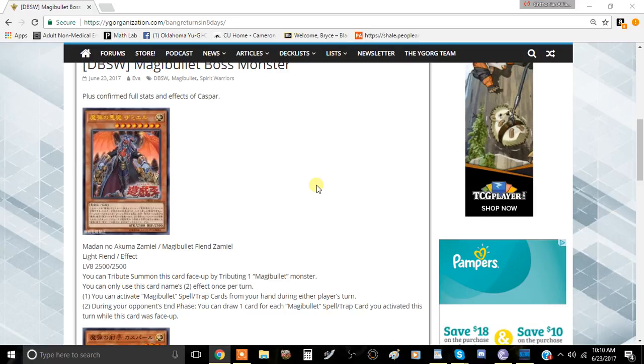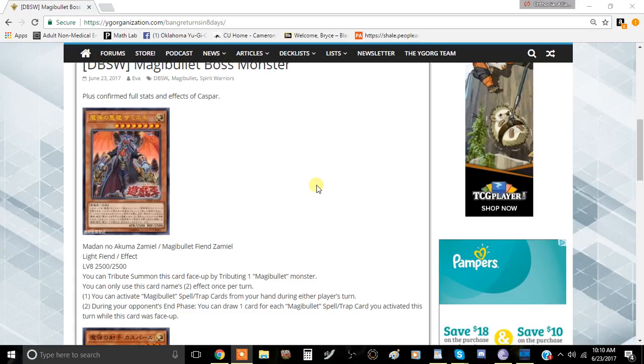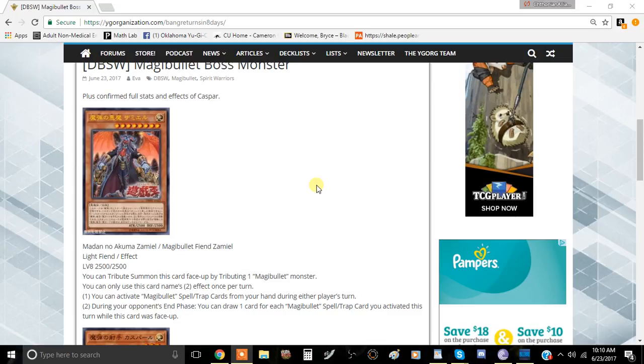That's pretty good. This card allows you to get some pretty decent upside. It's actually kind of an interesting boss monster because I don't think we have ever seen a mechanic like this where you get to activate spell and trap cards during your opponent's turn, during the player's turn, and then drawing a card for each card that you activated during your opponent's end phase. It's really crazy.